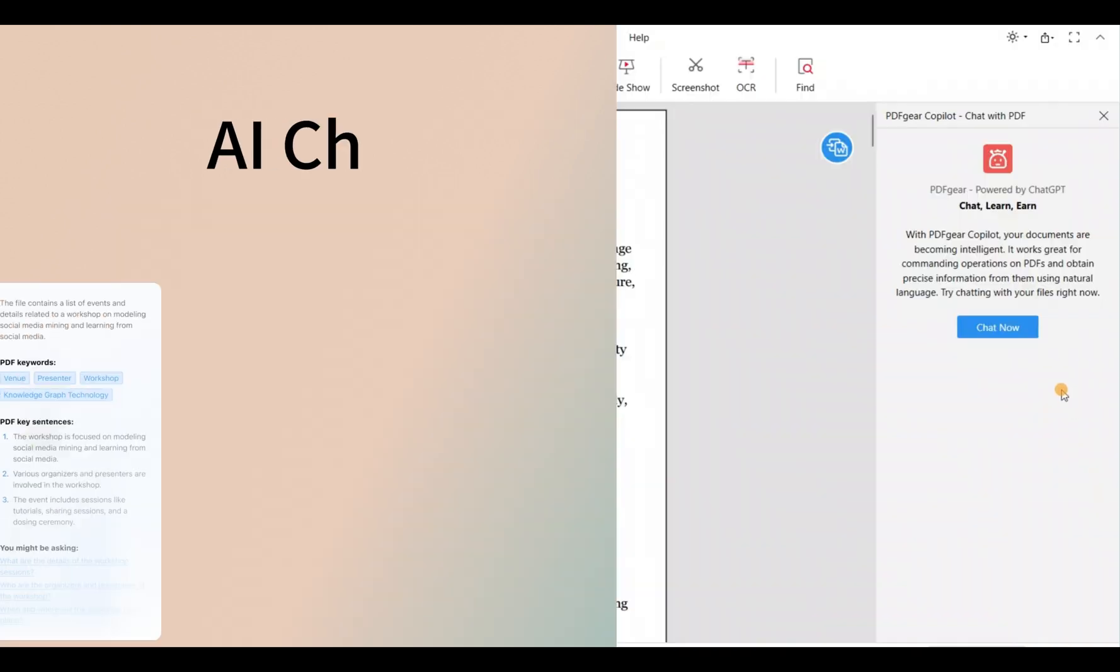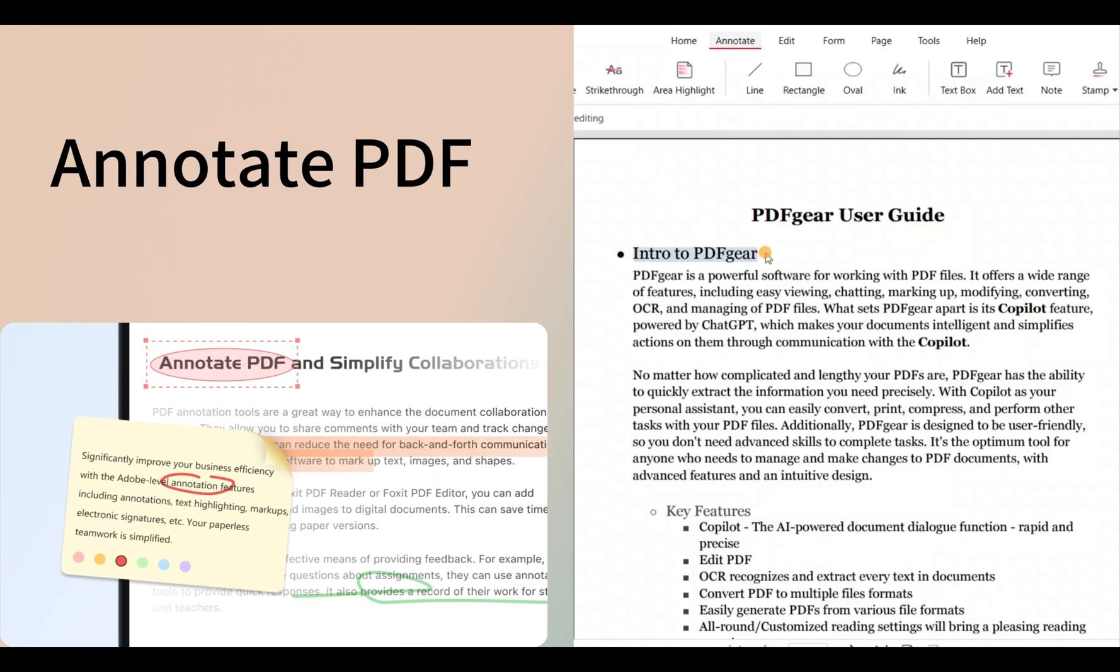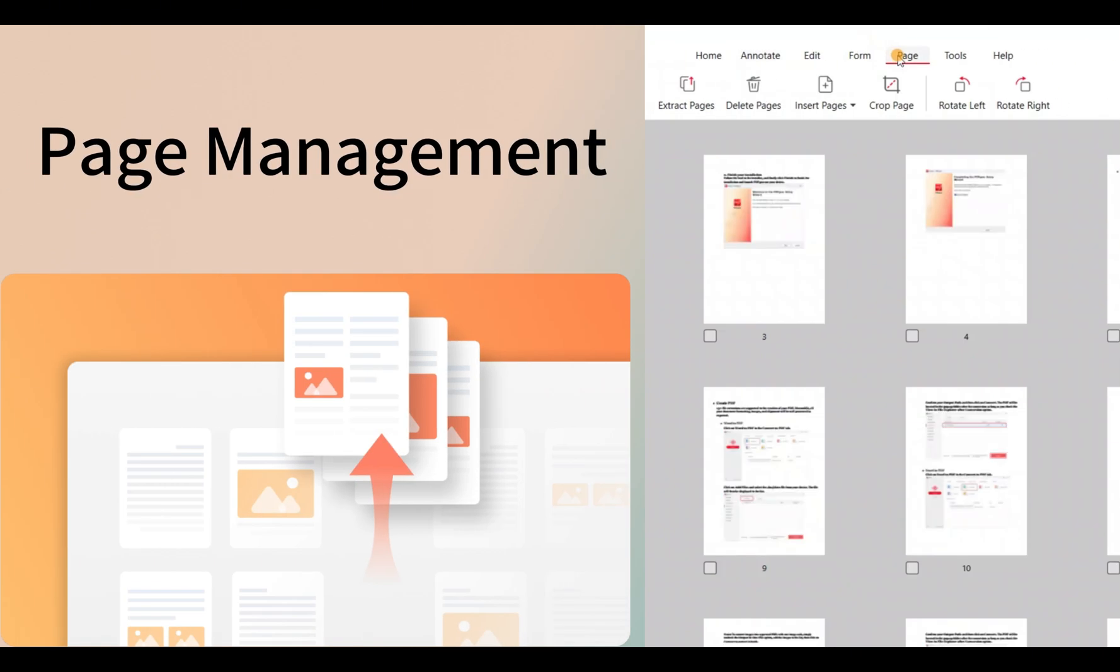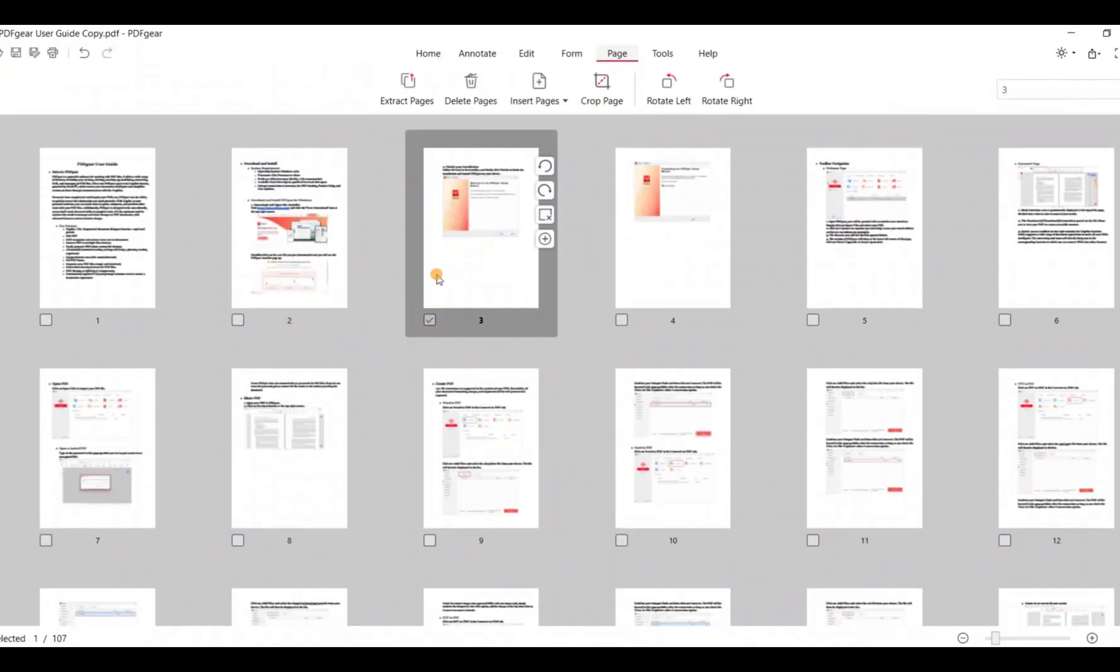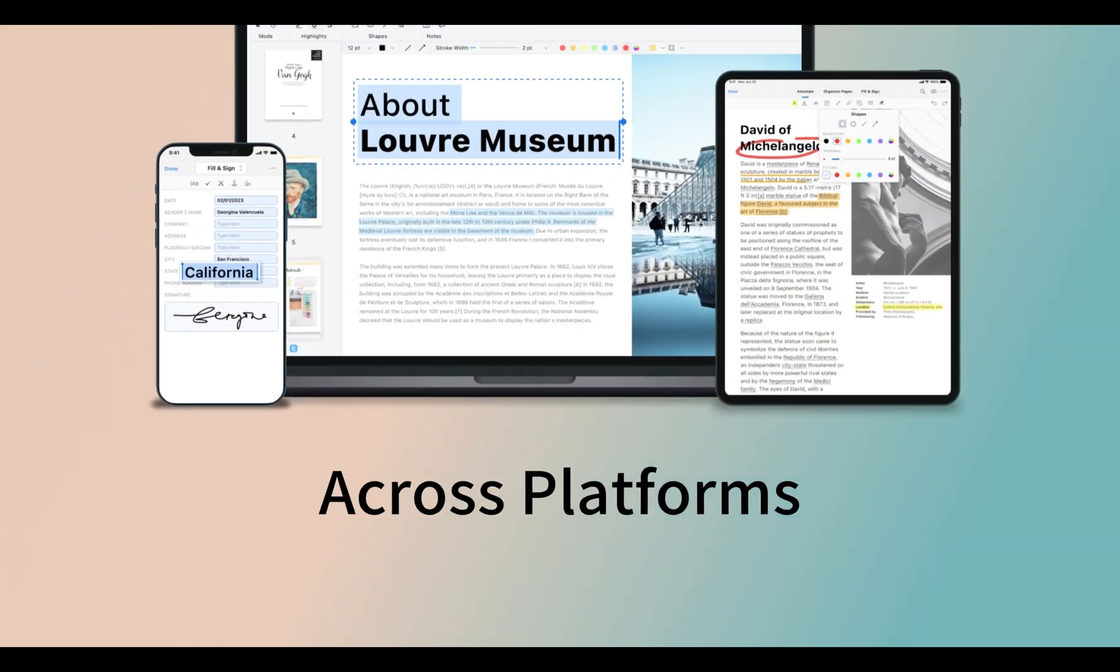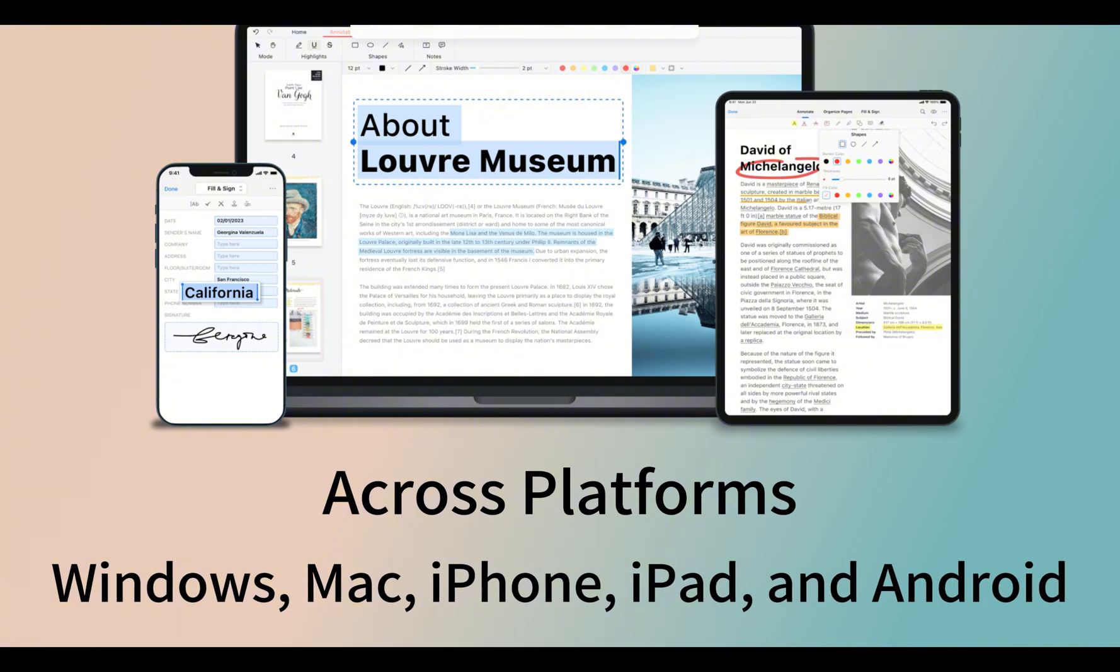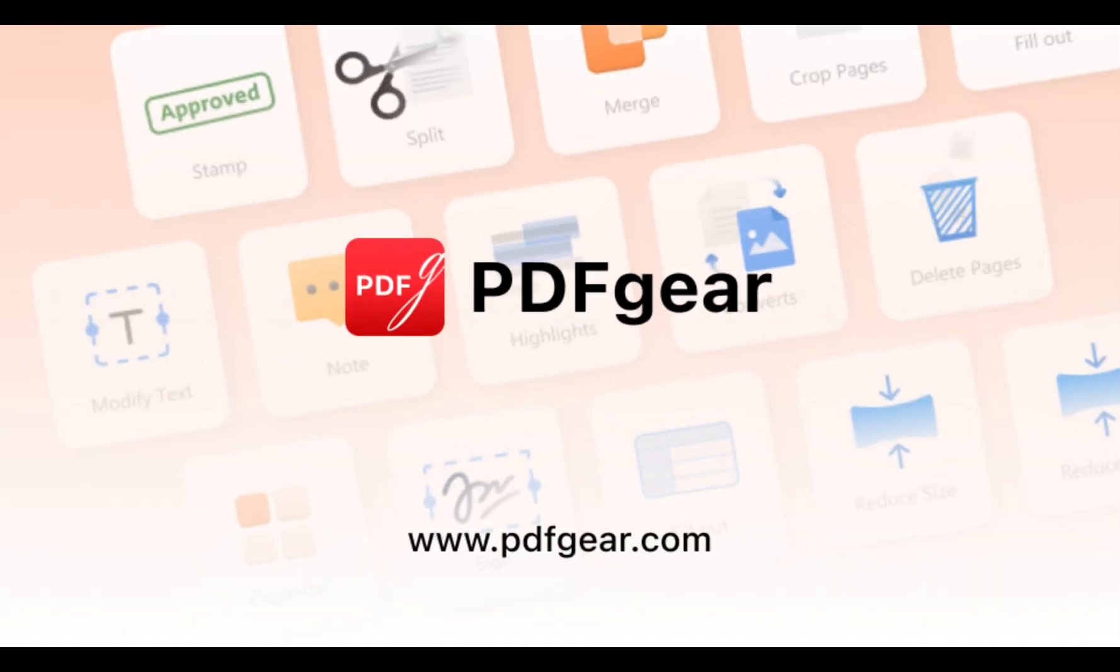It includes an AI chatbot, annotation tools for PDFs, page management tools, and other PDF tools for you. Download PDF Gear and give it a try. See you in the next video.